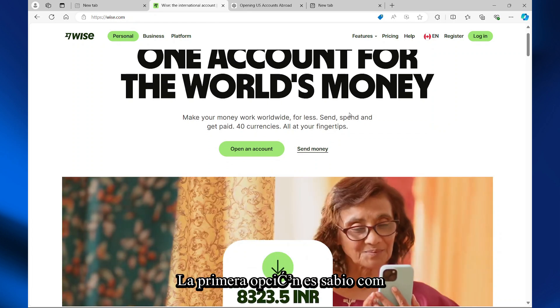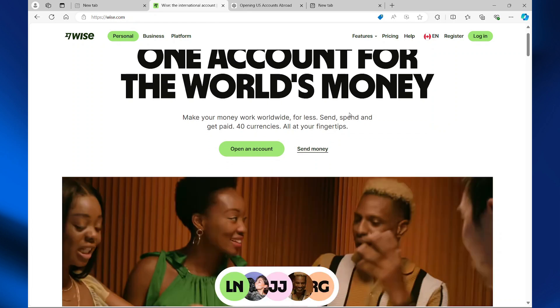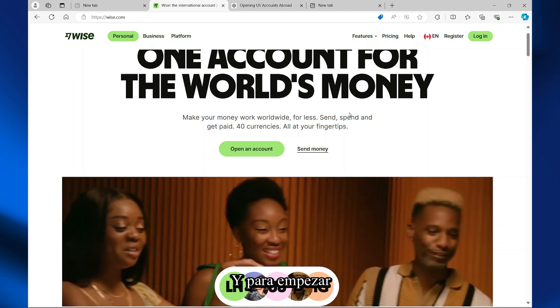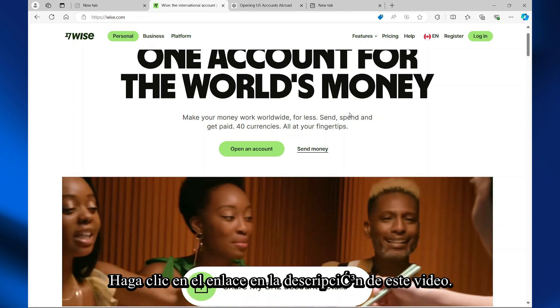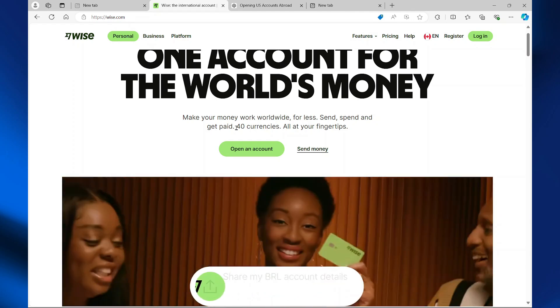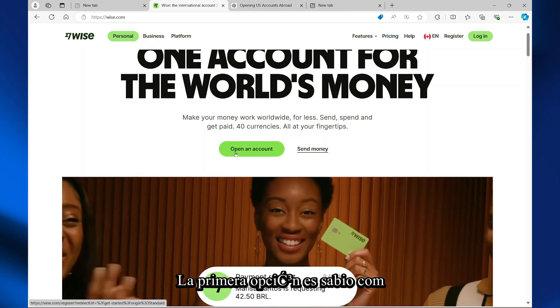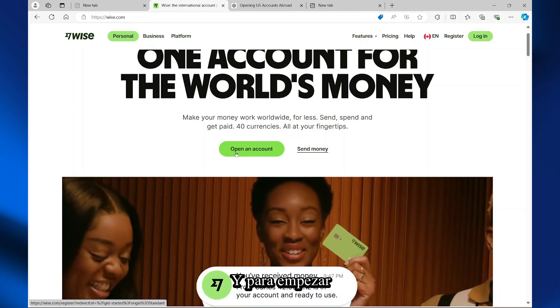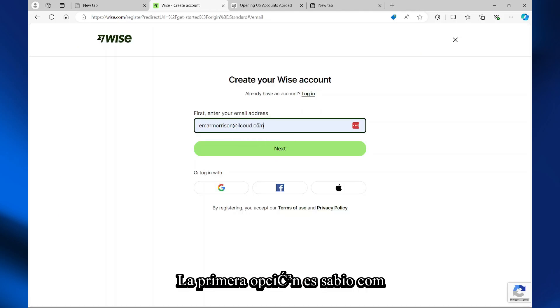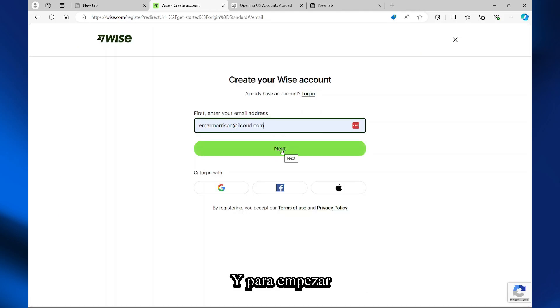The first option is wise.com. To get started, hit the link in the description of this video. Once you're on this website, select 'Open an Account,' enter your email address, and select Next to continue.